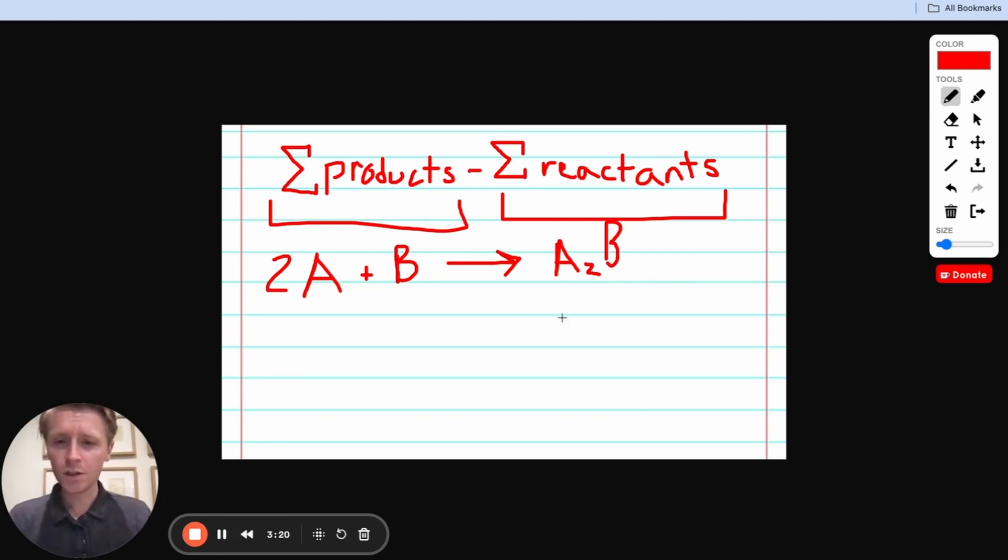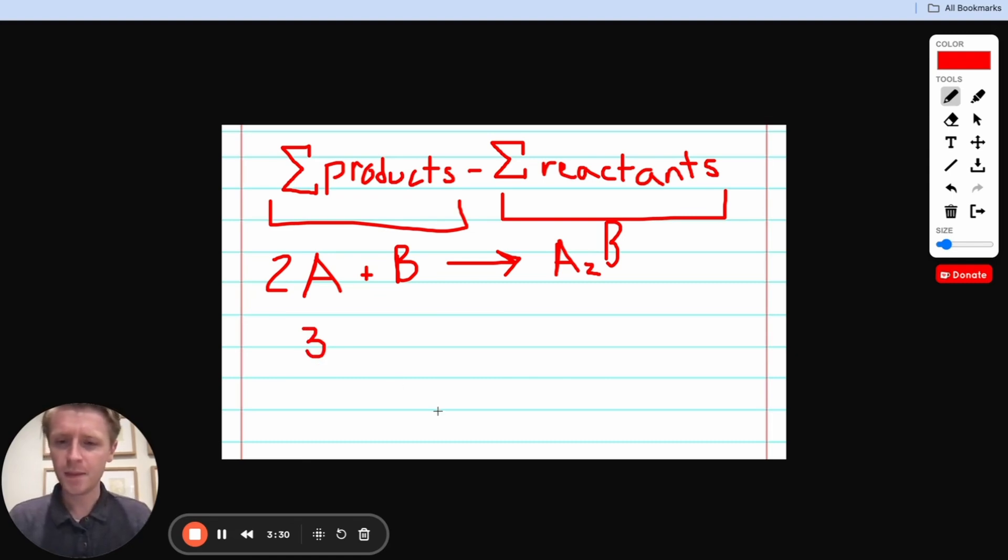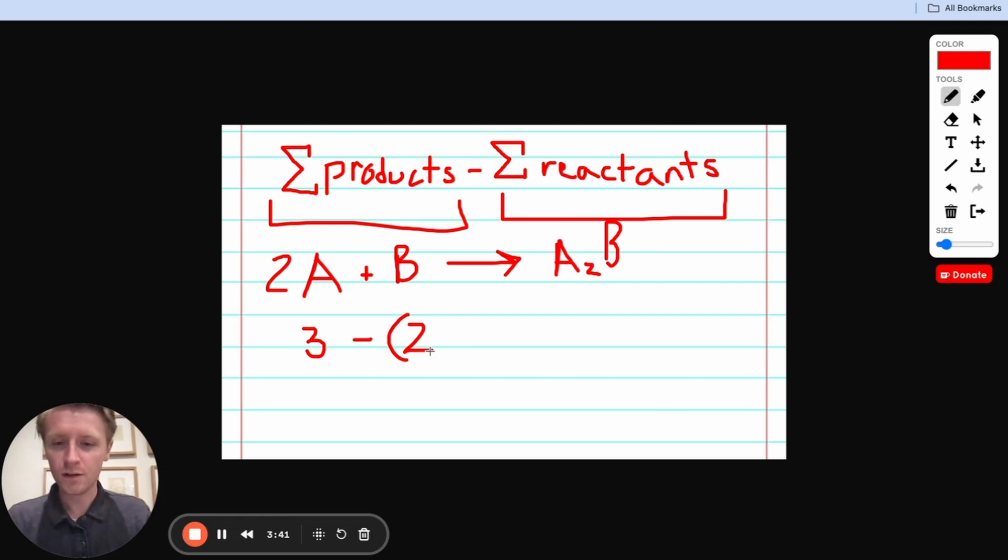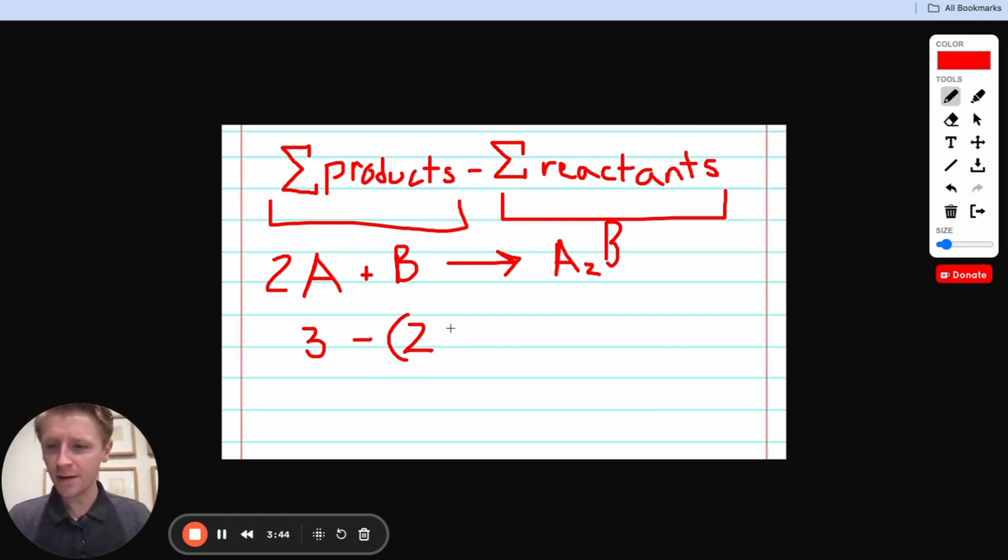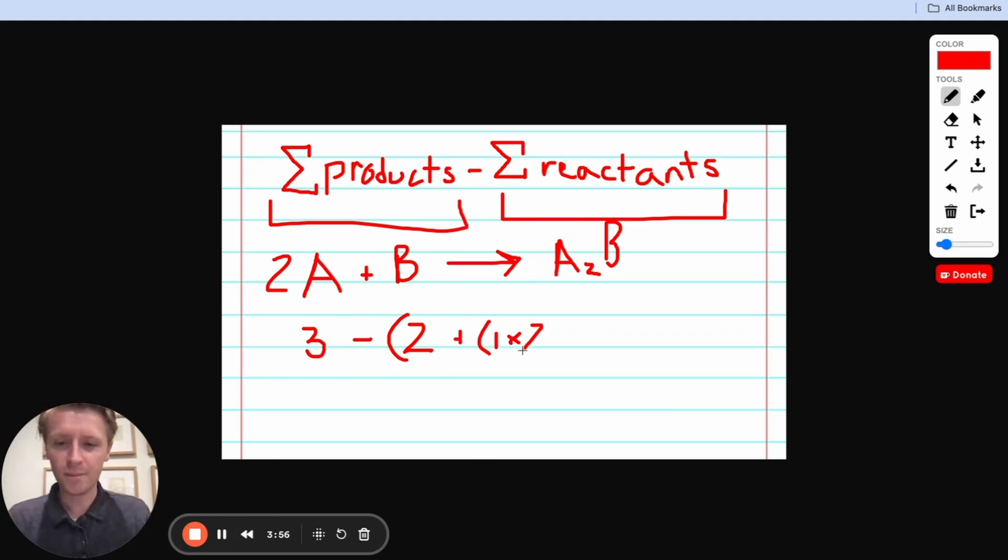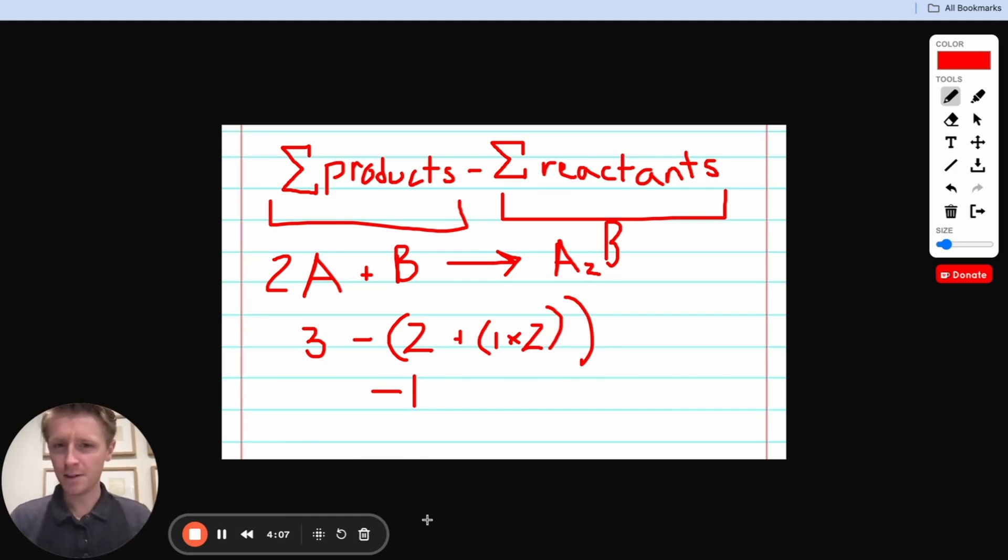So we're going to want to start with the products. Let's say we look in the back of a book and we find out that A2B has a standard heat of formation of three. So we'll start with three. Then let's say that we find out that B has a standard heat of formation of two. So we're going to subtract the sum of our reactants. We'll take that two for B. Then let's say we find out that A has a standard heat of formation of one, but notice we have two molecules of A. So I'm not just going to write one here, I'm going to write one times two, because we have two of them. Then, this is pretty simple math here, we can just say one times two is two, two plus two is four, three minus four is negative one. That's an example of how this is done.